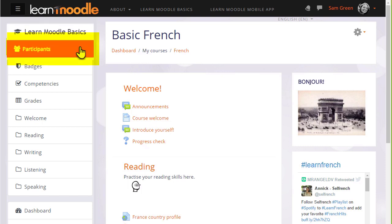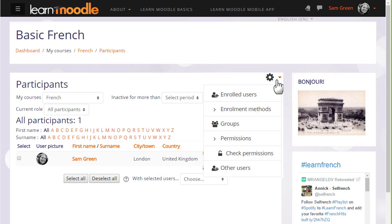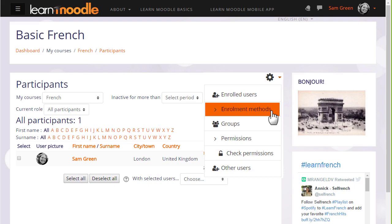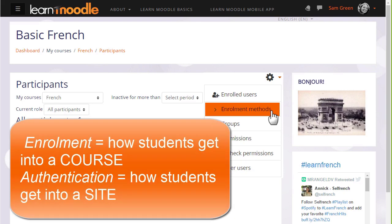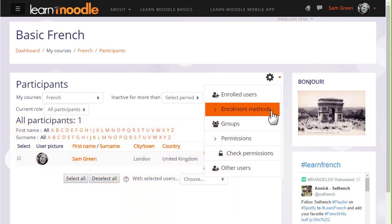If we click the participants link in the navigation drawer and then click the gear there, we see enrolled users and enrolment methods. Enrolment means how students get into your course, whereas authentication means how they get onto a Moodle site, which we don't look at here. If we click enrolment methods, we can see the different ways that they're able to access or be enrolled into a course.